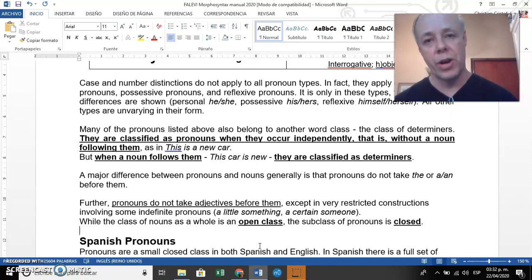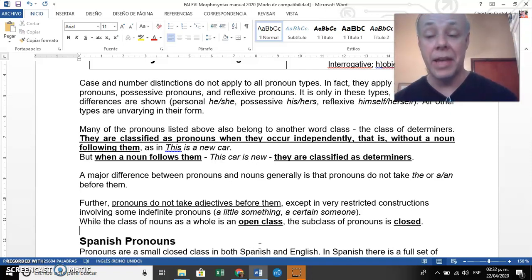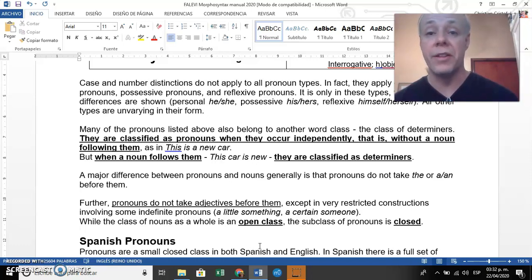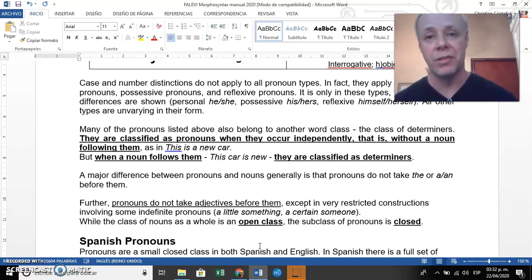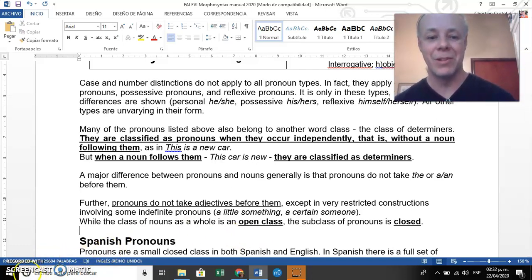That's it regarding English pronouns. The next step will be to compare them with Spanish pronouns. See you soon — goodbye.